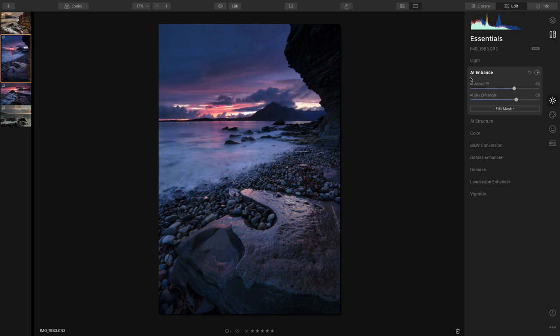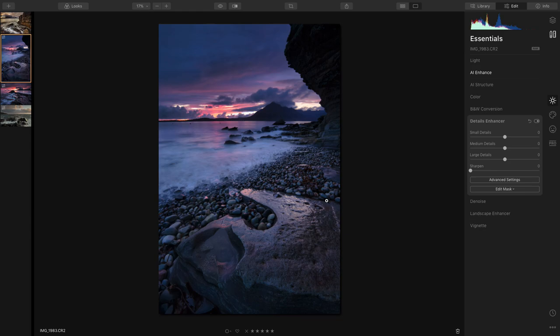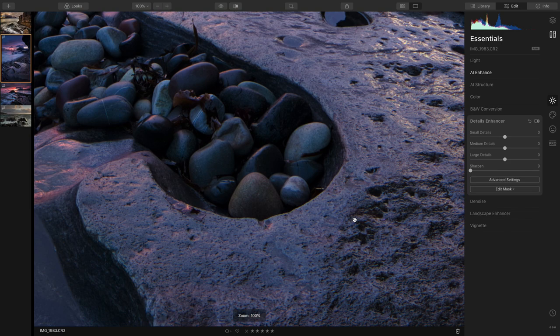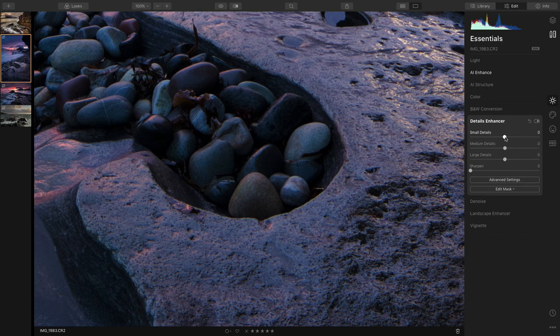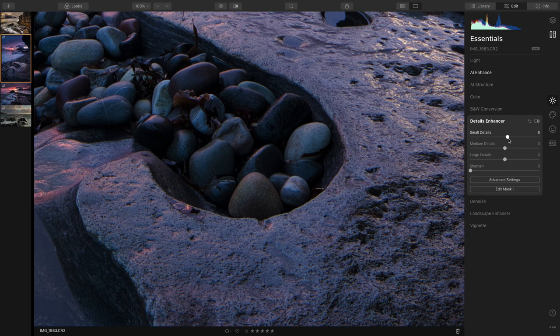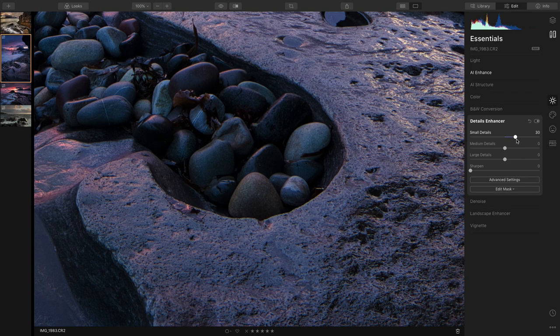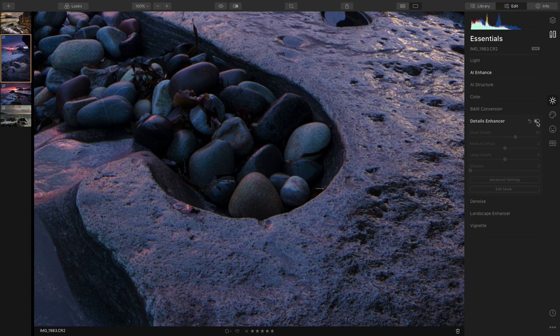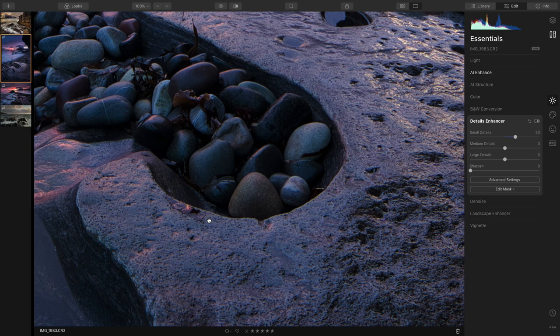Now what I'm going to do is use the Detail Enhancer and I'm going to zoom into something like these rocks and pebbles. I'm just going to use the Small Detail Enhancer. I'm going to slide that up and this should bring out all the detail. About 30, you can see all the little dimples in the rock and all the cracks and everything, they're all more defined.